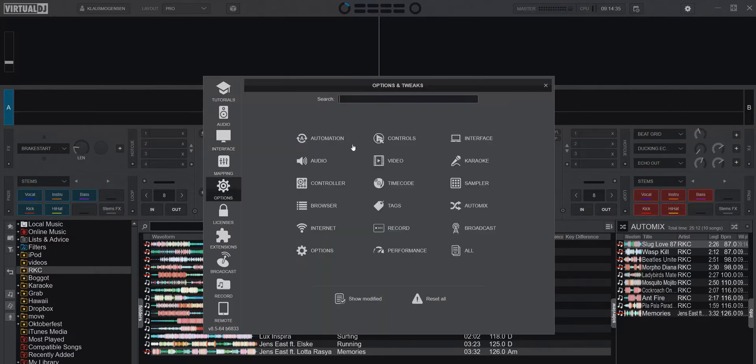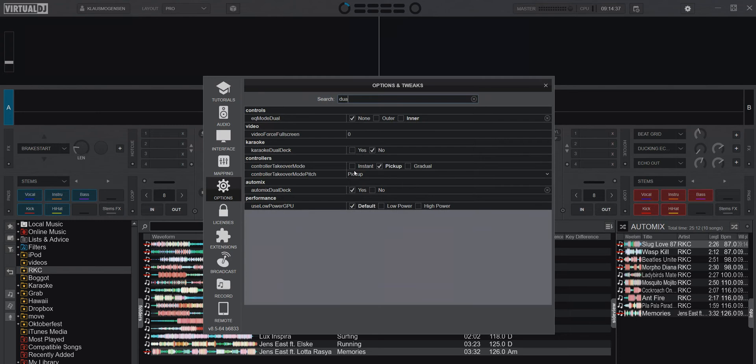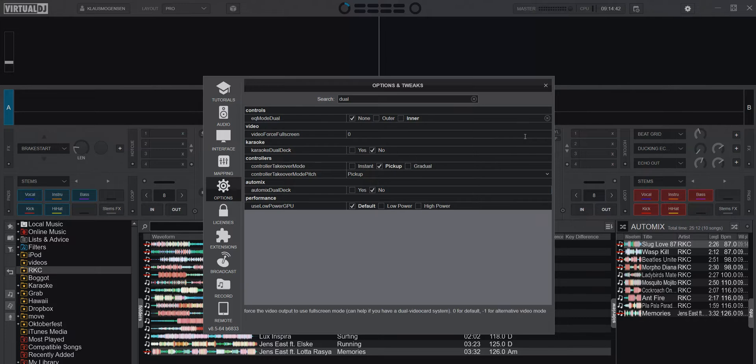Let me just disable it first so we can see what the difference is. AutoMix dual deck, no. Going back to default like this.